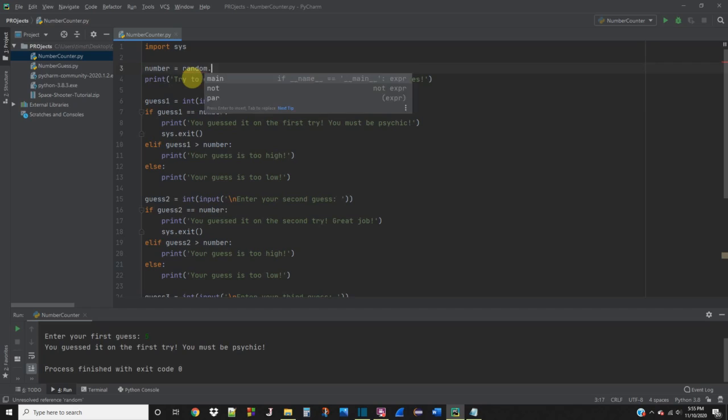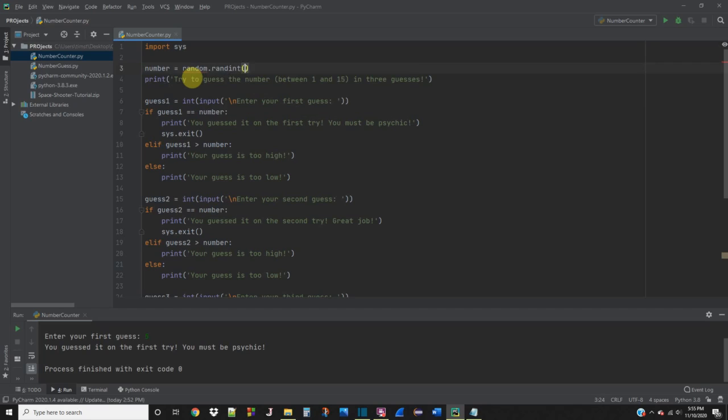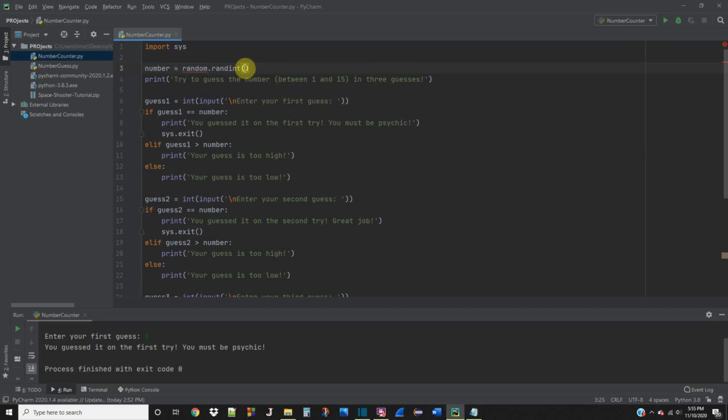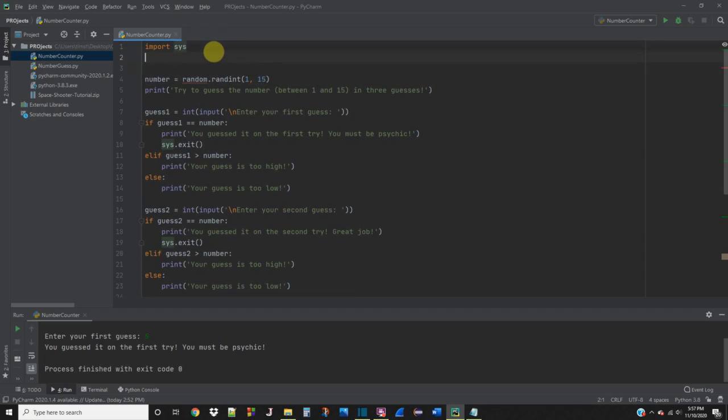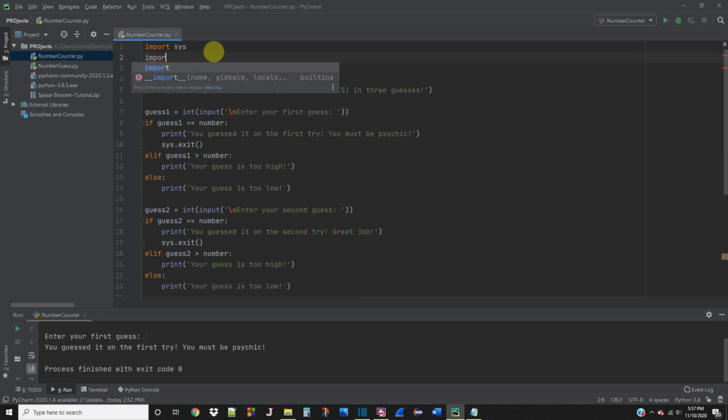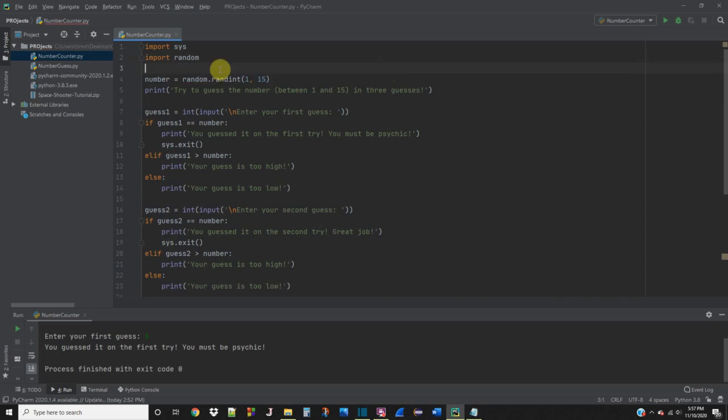So this is just a function in Python that lets you grab any random number. And in here you can actually specify the range. So we're going to say 1 through 15. And we're running into the same issue as the sys.exit. So we need to go ahead and just import random. And now that fixes that.